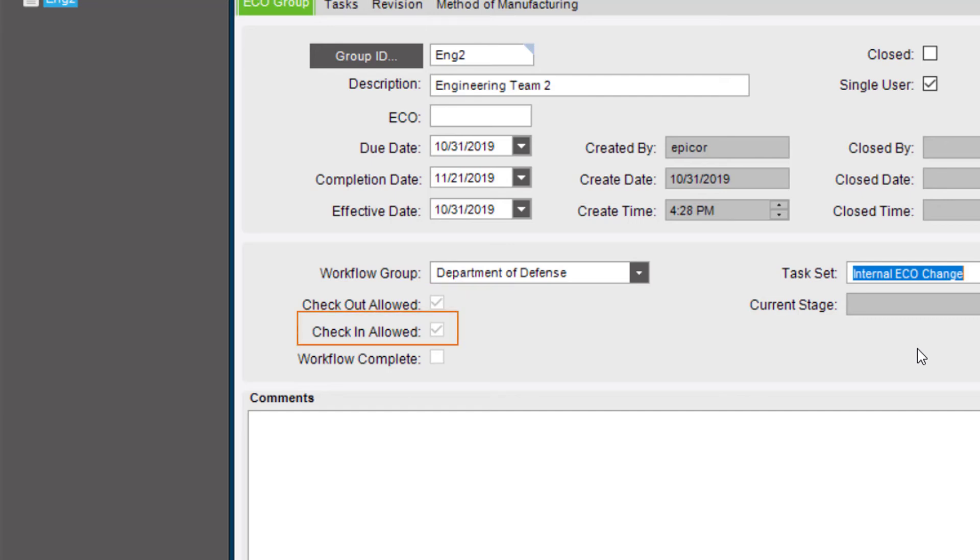Checkout Allowed is selected if any of the milestones associated with the default task set assigned to the specified workflow group have their Checkout Allowed checkbox selected. This field is also for display only.